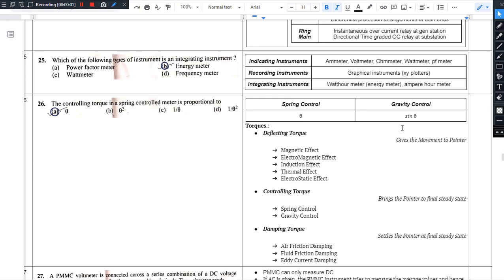Hello there. Notes description. Question number 25. Which of the following type of instrument is an integrating type of an instrument?